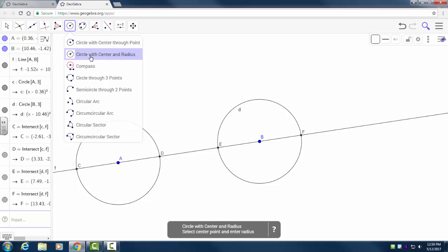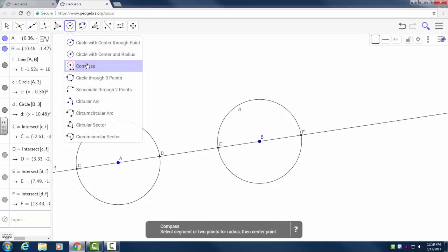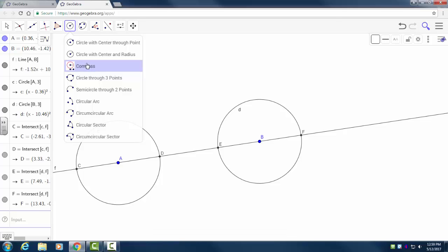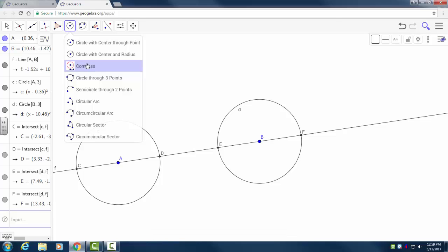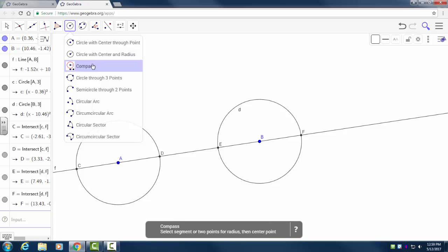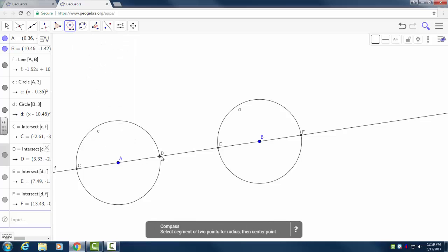I'm going to go back to my circle. Now what you could do with the compass is you could measure the distance from D to A, and we could draw that circle. Additionally, you could use circle with center and radius, because you already know the radius is the way you picked it. I'm going to go compass just to show how a different tool is used.